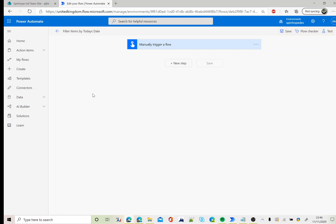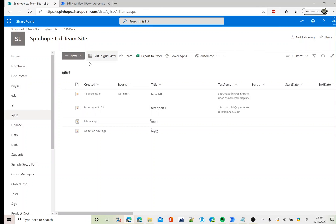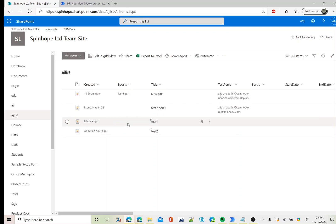Hi, in this video I will show you how to filter a SharePoint list by today's date. This is my SharePoint list. The column I am going to use here is created, so I have two records here which were created today.